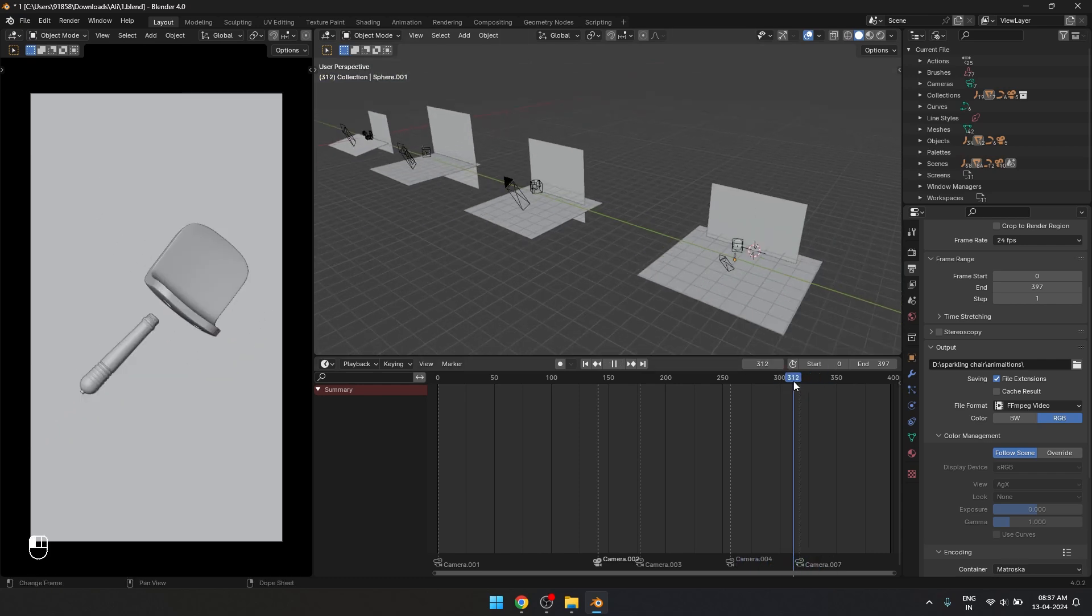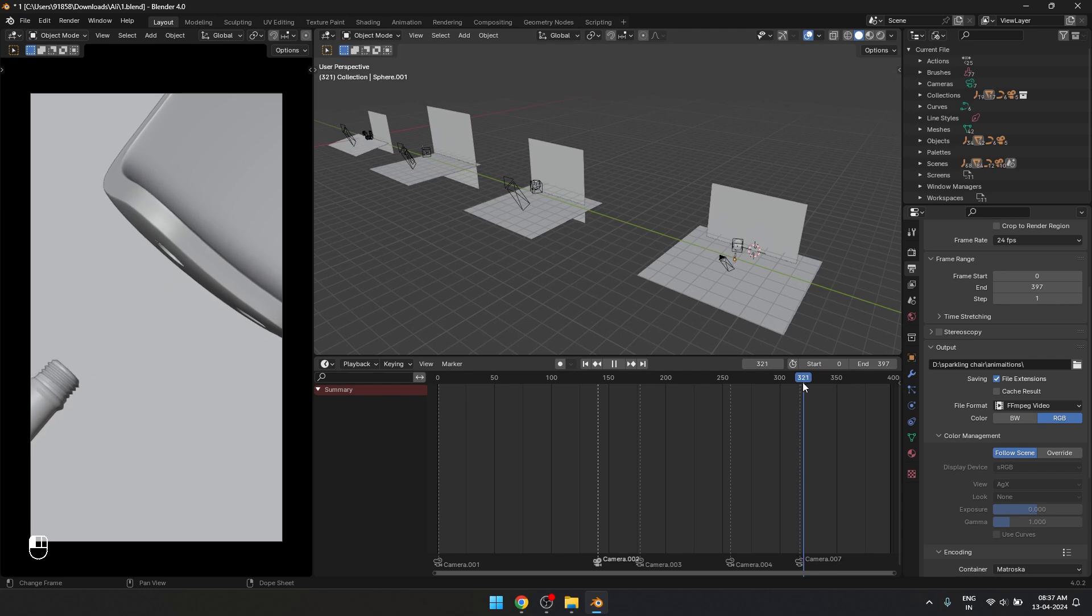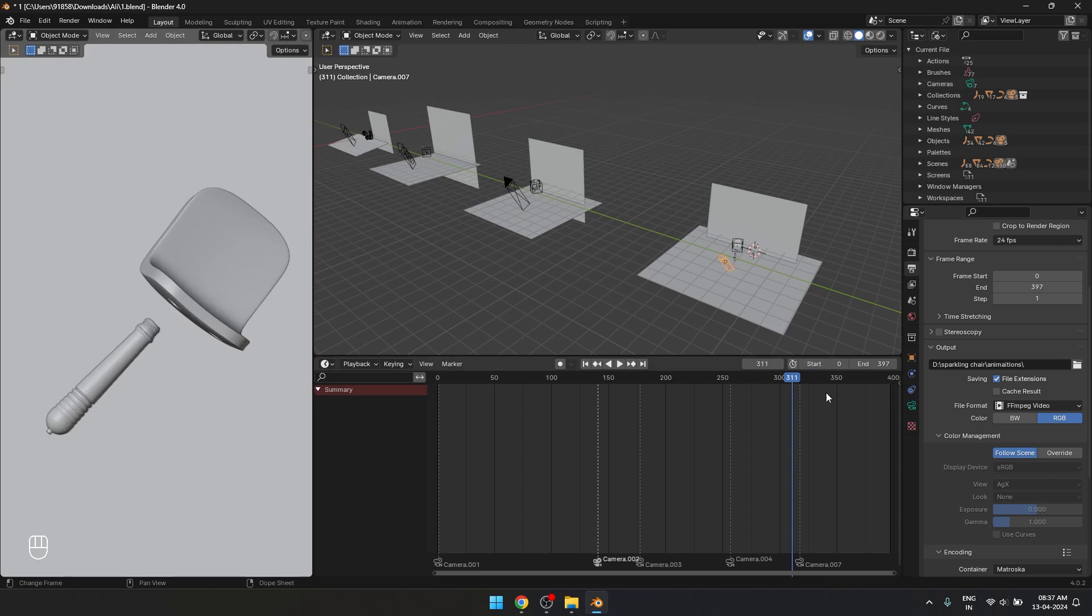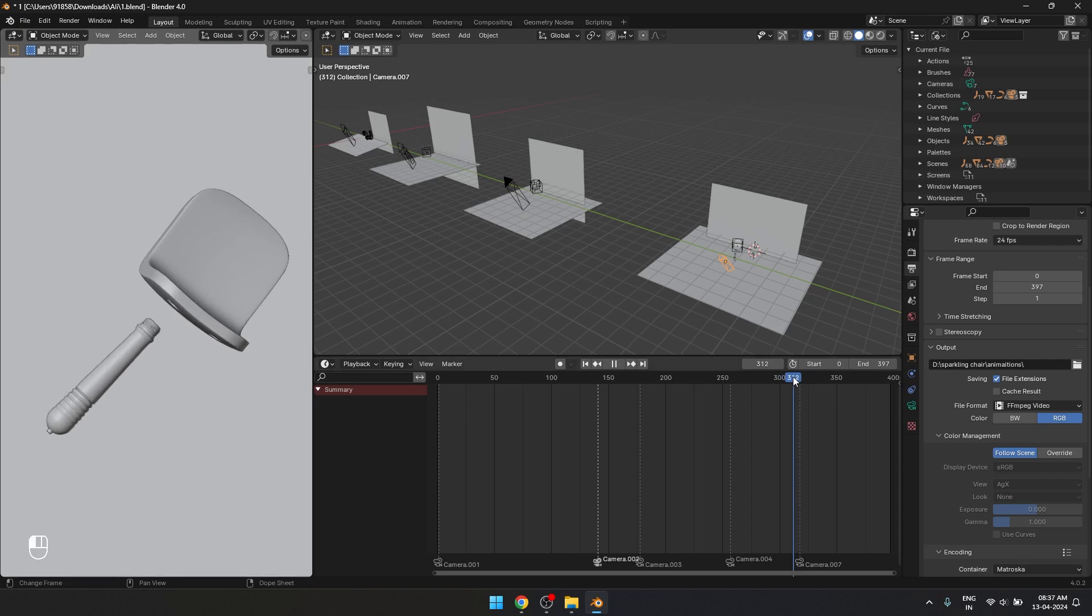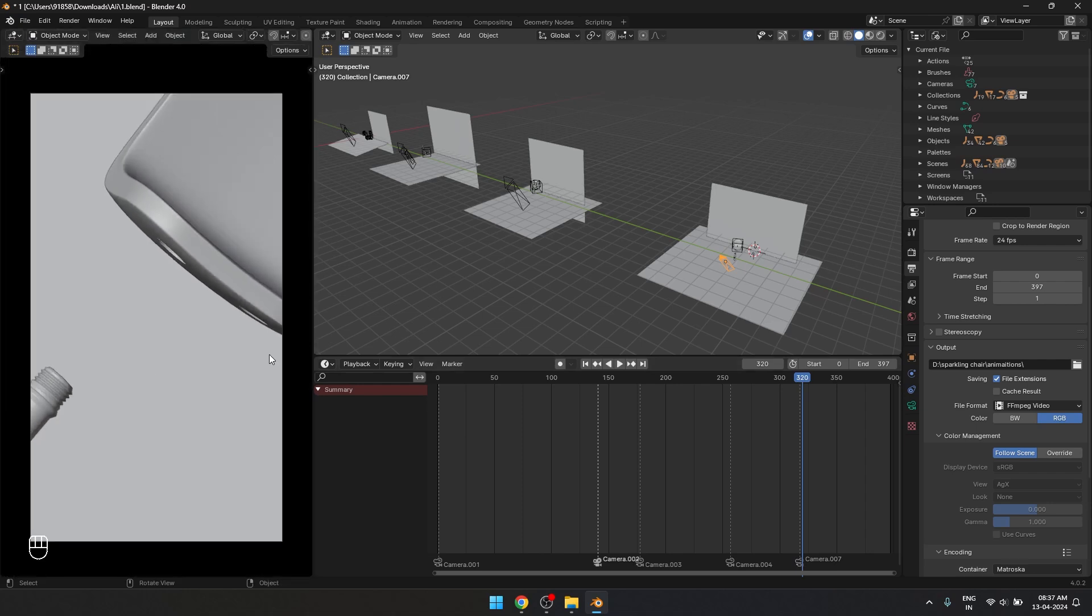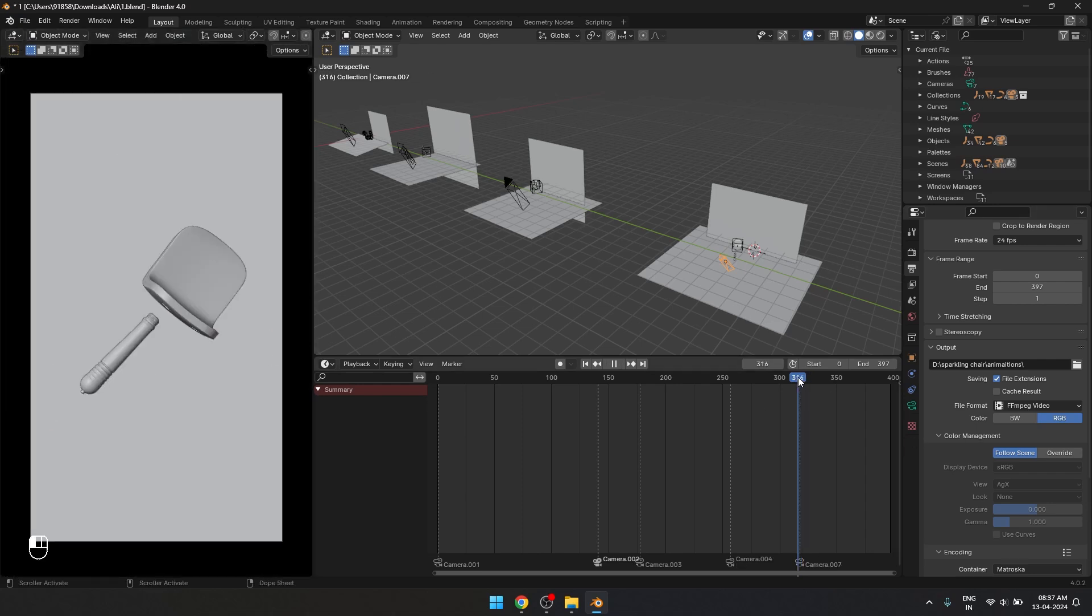And the problem with that is, if I am going to make any updates on the first animation, that isn't going to translate to the second animation. And also you can see there is a little bit of inconsistency over here as well. On the first animation and the second animation, the gap between the chair and the leg increases a little bit.